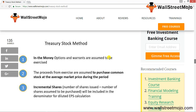Here are the three primary steps of the Treasury Stock Method: First, in-the-money options and warrants are assumed to be exercised. Second, the proceeds from the exercise are assumed to purchase common stock at the average market price during the period. Third, the incremental shares — shares issued less shares assumed to be purchased — are included in the denominator. The formula for net increase in shares is: in-the-money options minus shares repurchased using hypothetical funds. If the exercise price is lower than the market price, dilution occurs; if higher, an anti-dilutive effect occurs and exercise is not assumed.